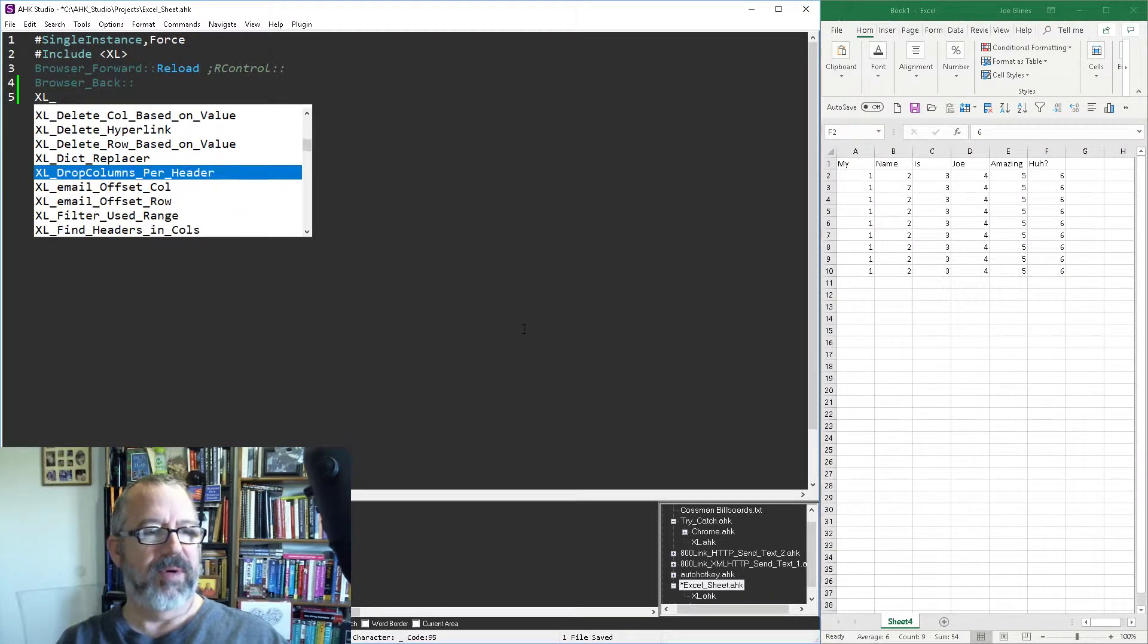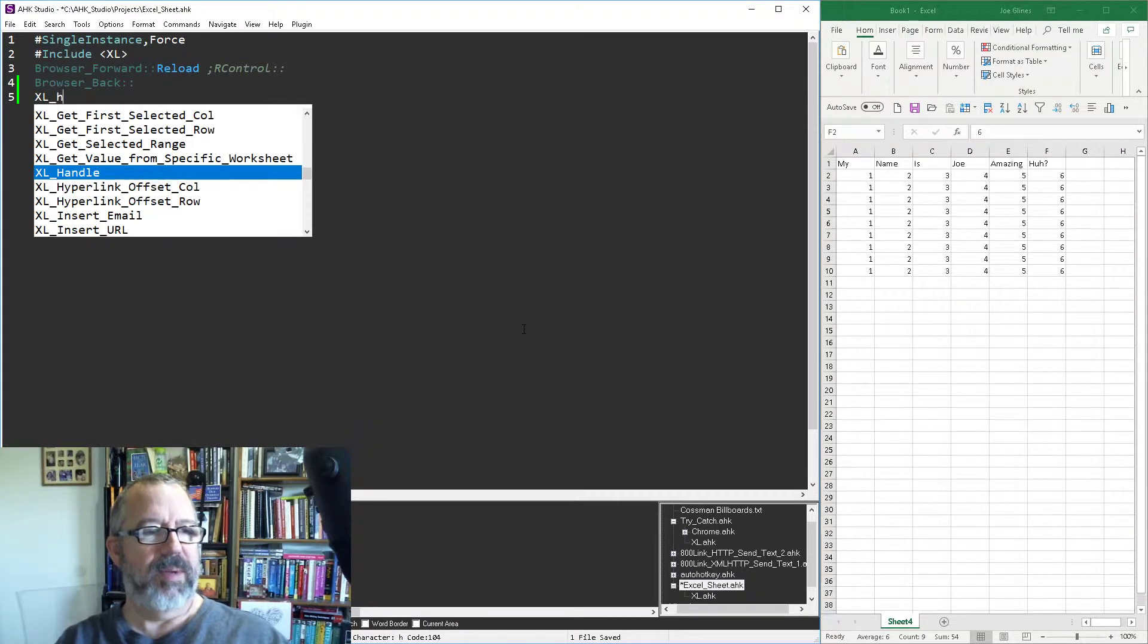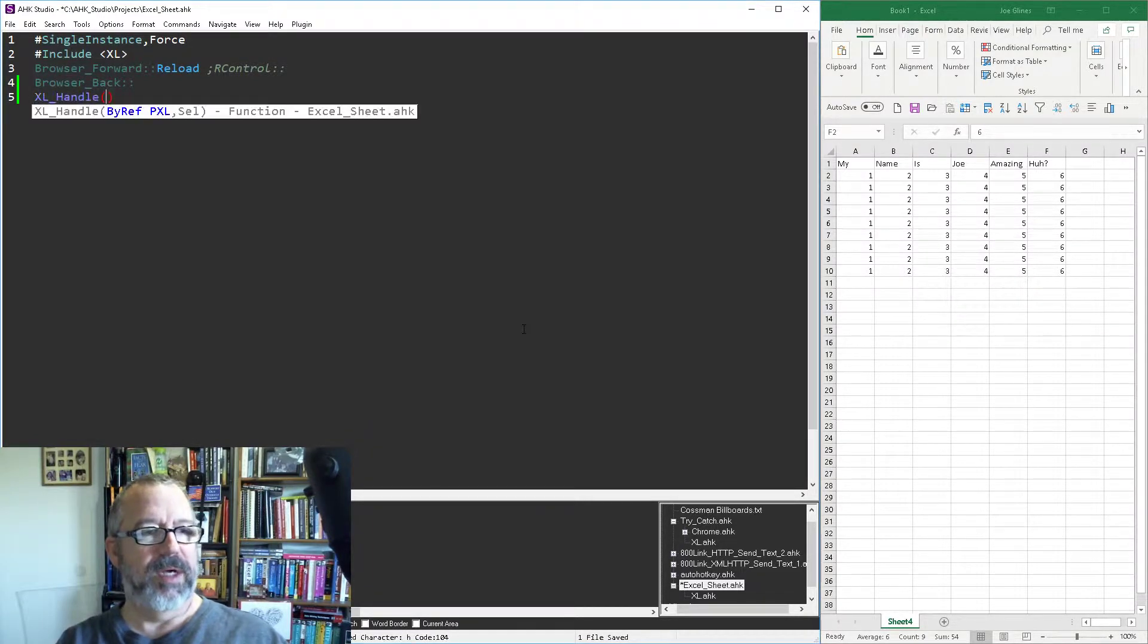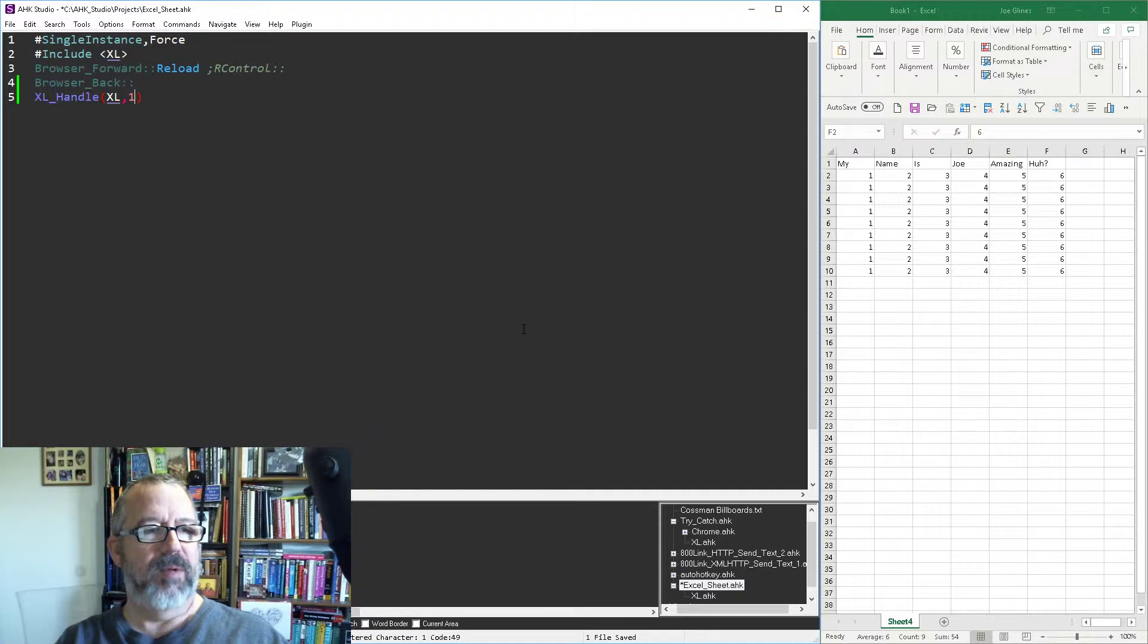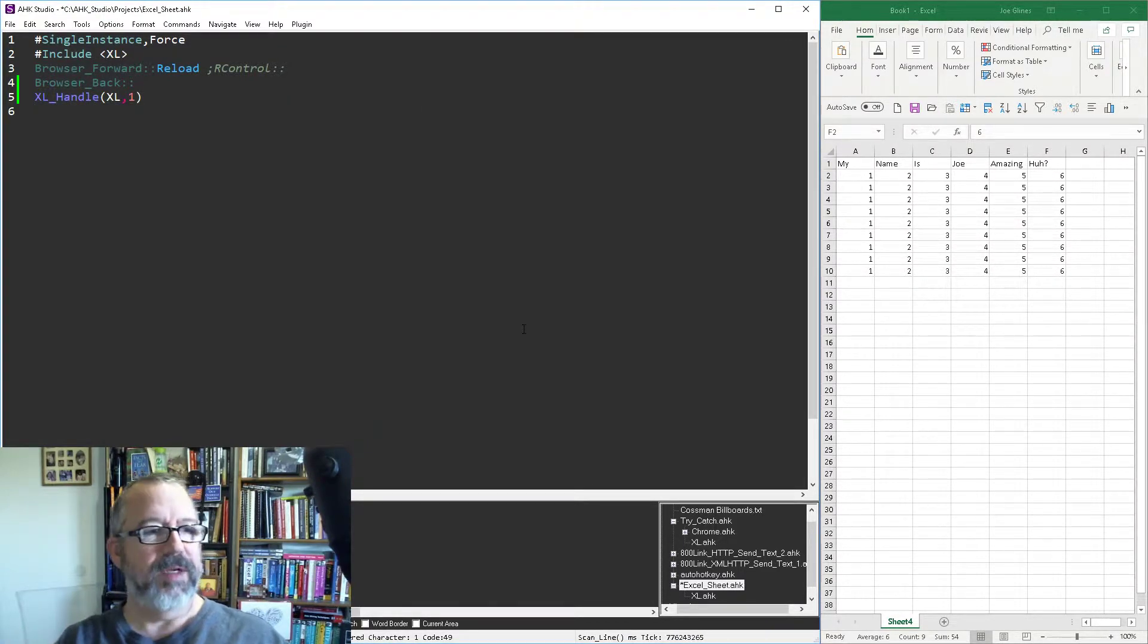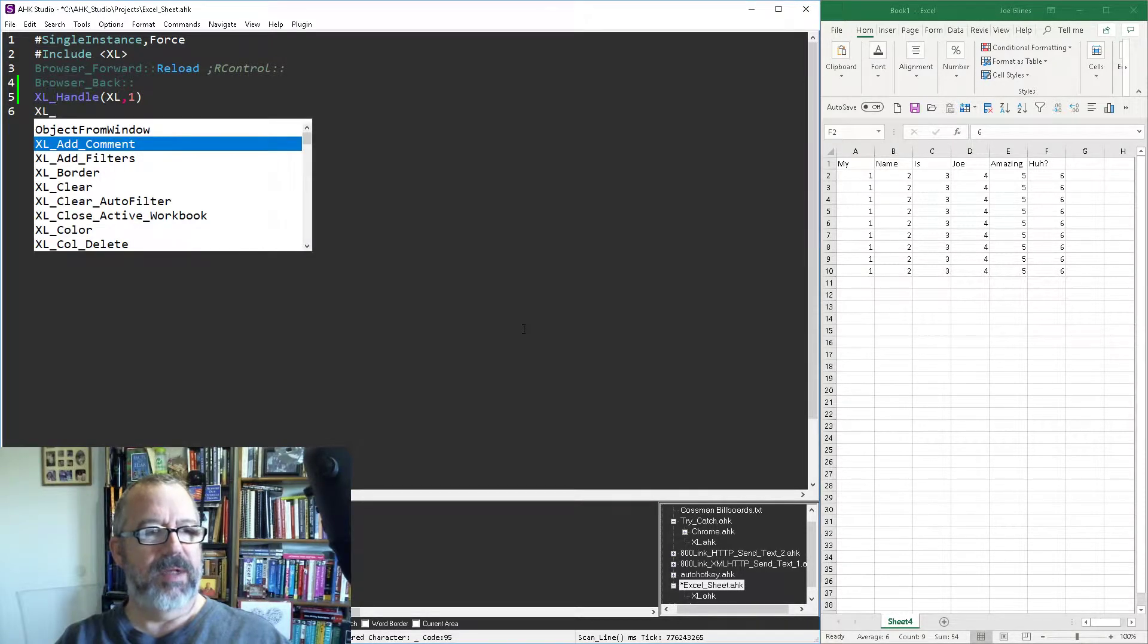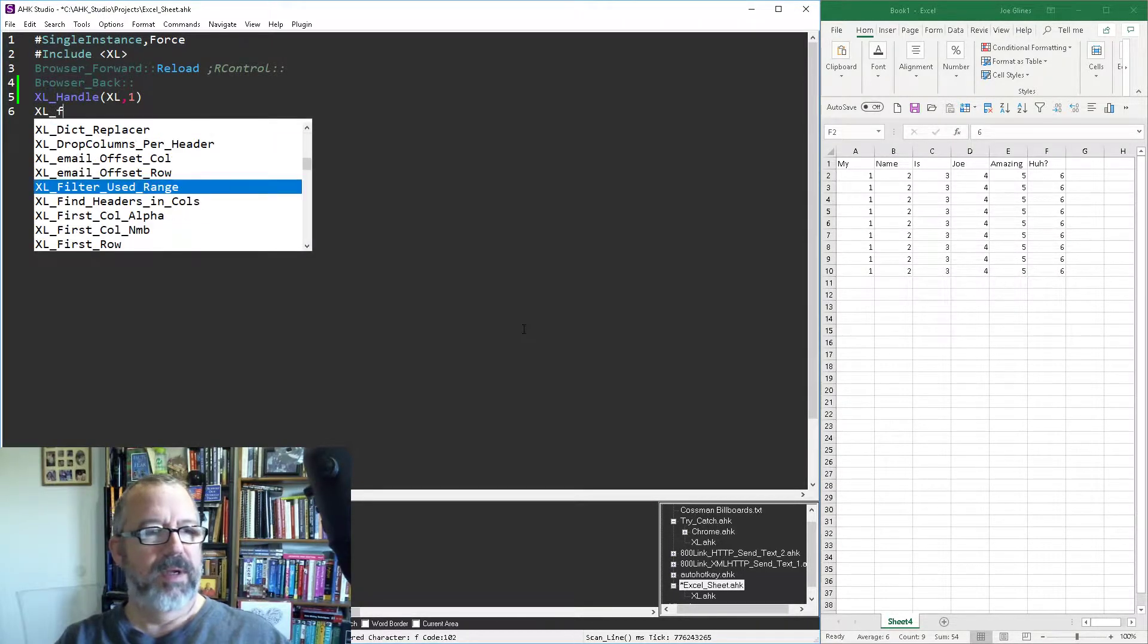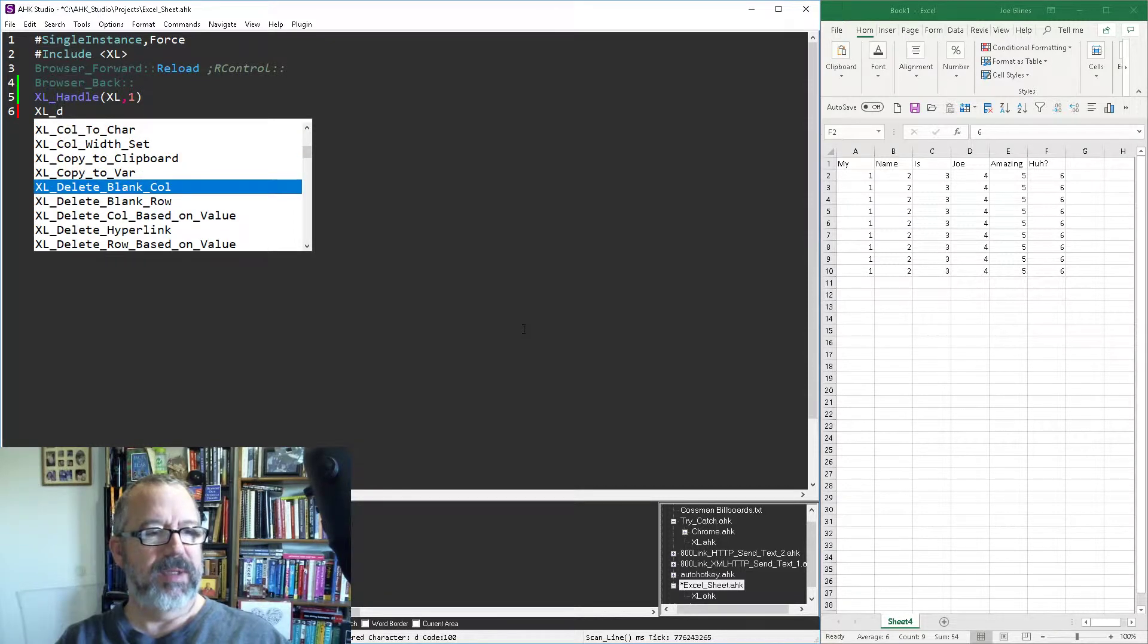And then I need Excel underscore, let's see, filter, probably delete column based on value. That's beautiful. All right, so I got to pass the pointer.